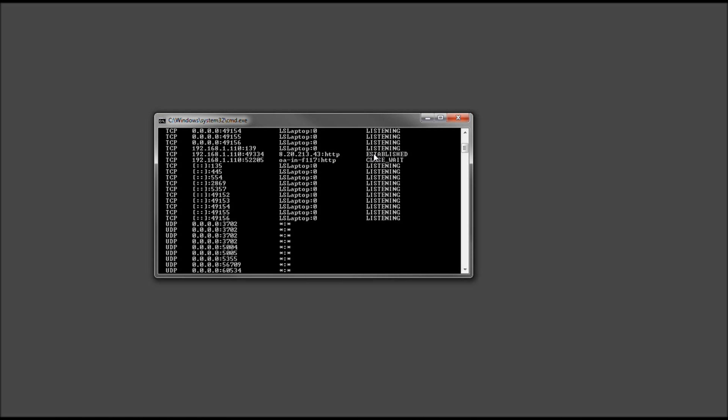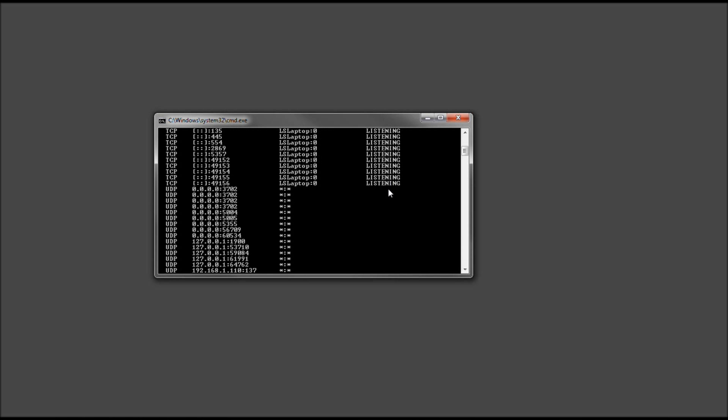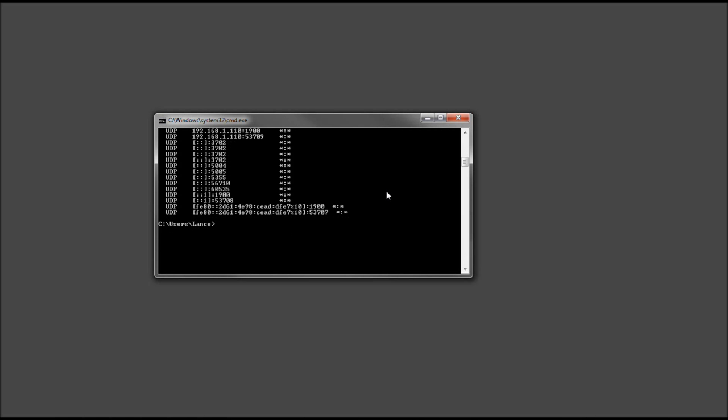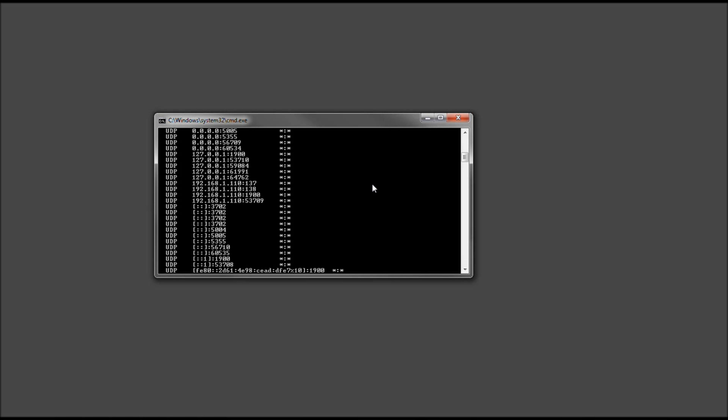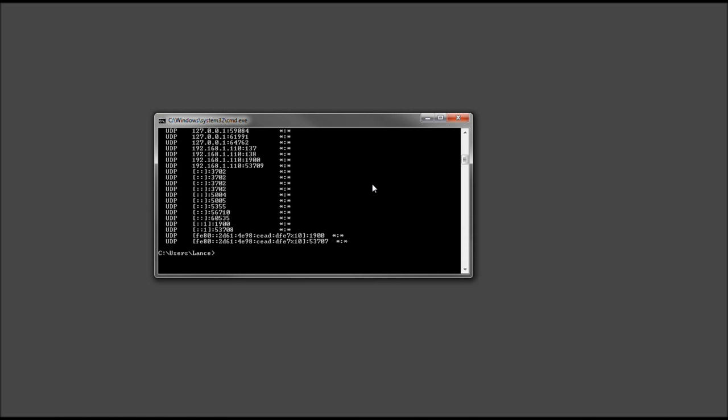And there's a connection that was established, one that was closed waiting, which, you know, it's always in question. And then the 139, which I believe, again, was the standard listening port for NetBIOS. But, now, let's go ahead and slide down, and everything seems to be okay.